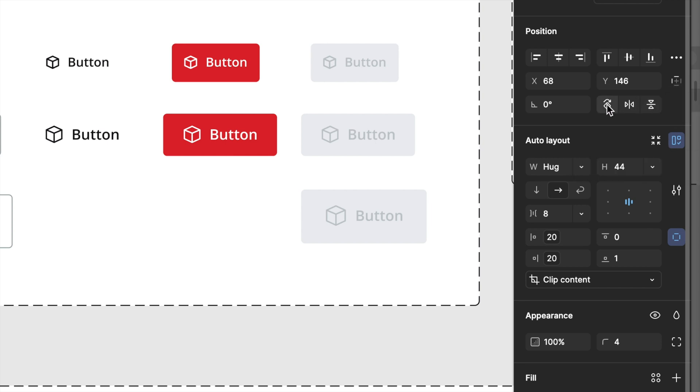From my experience working on Miro's design system, standalone iconography should only be used when universally recognized. Complex features still need clear labeling.